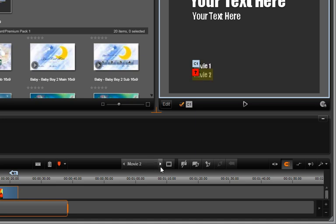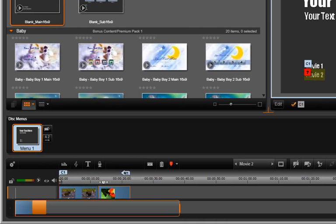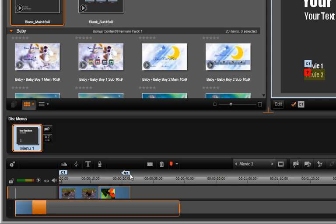When we dropped the menu, we automatically have the first chapter linked to the first movie clip, and also added was a return at the end of the last movie.